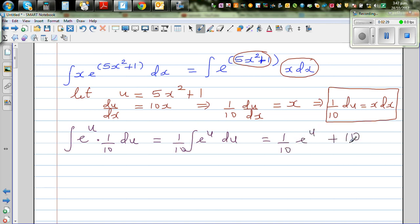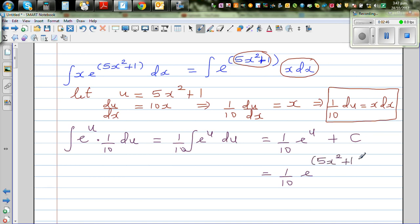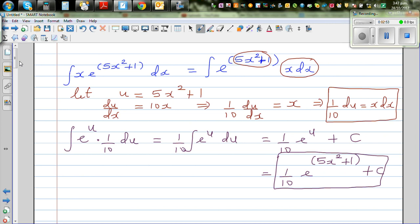This is nothing but one tenth e to the power u plus c. Now you just back-substitute u, which is 5x squared plus 1, giving the final answer: one tenth times e to the power 5x squared plus 1, plus c, the constant of integration.